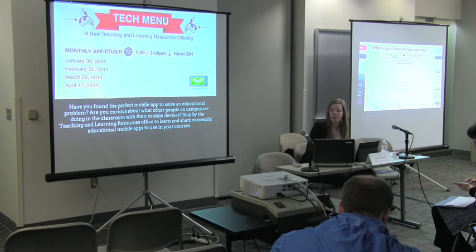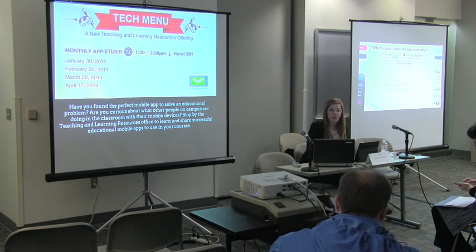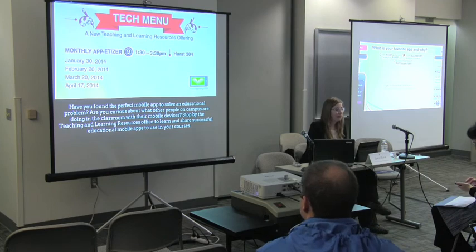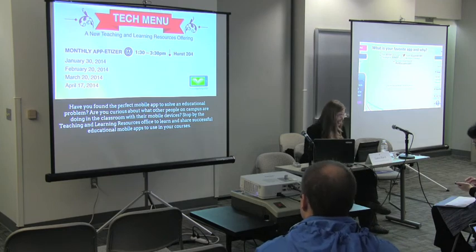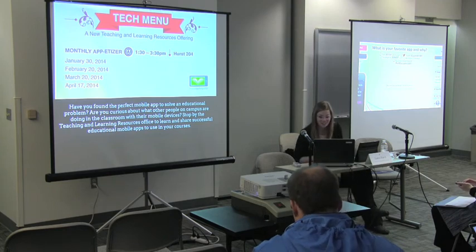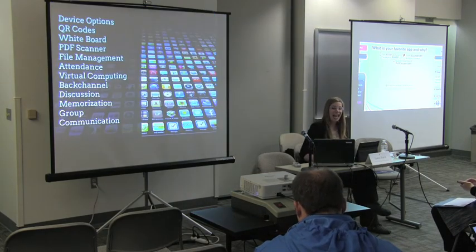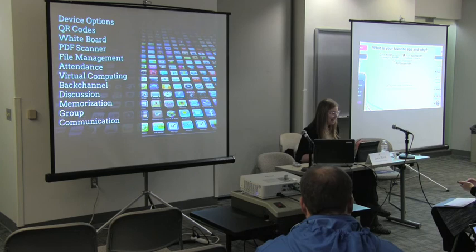Please come join us — 1:30 to 3:30, Hearst 204. Hopefully we'll have some appetizers, meaning Oreo cookies, available for you as well.